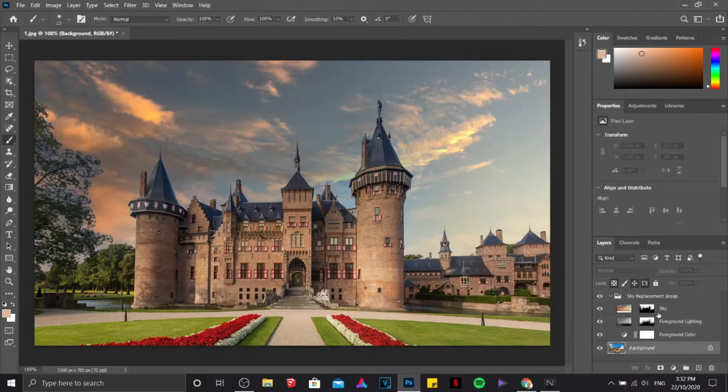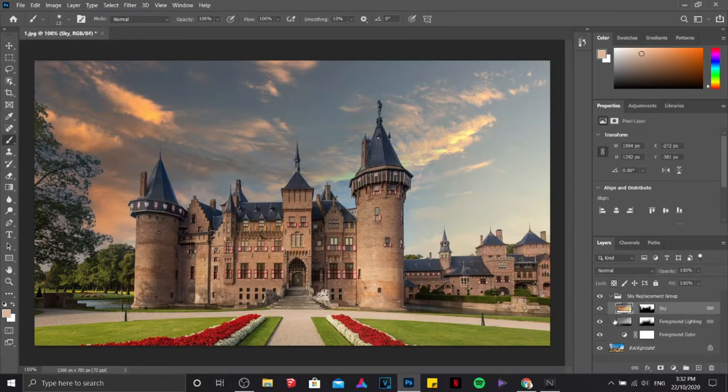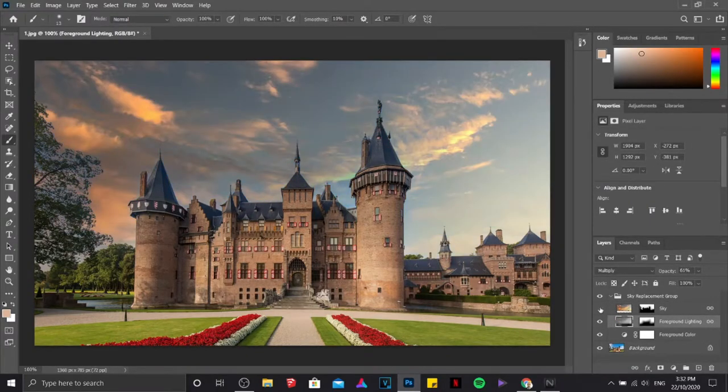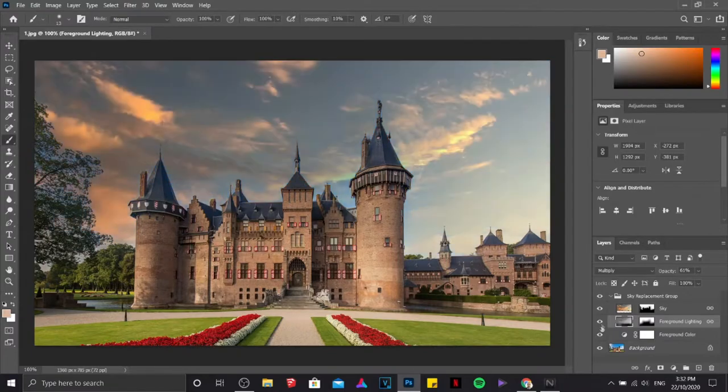And upon closing it, you will be able to see some additional settings in order for you to manipulate the sky replacement effect.